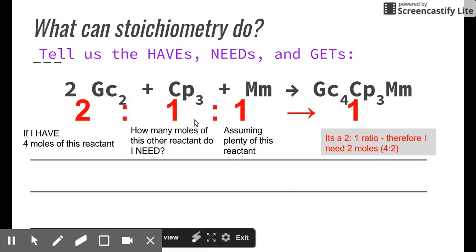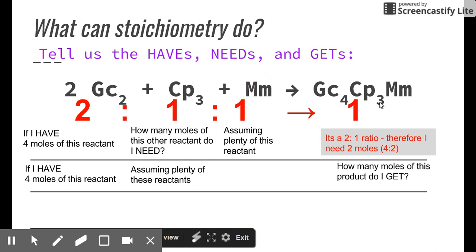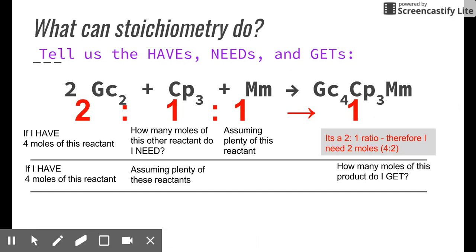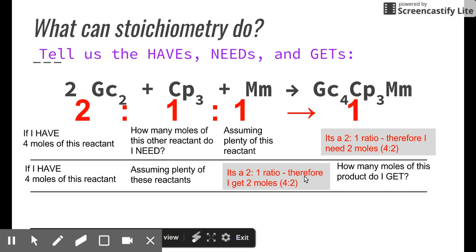We can keep going. What if I have 4 moles of graham cracker squares and plenty of marshmallows and chocolate — how many s'mores will I get? Since it's a 2-to-1 ratio, I'll only get 2 s'mores. That's using the mole ratio to relate a reactant to a product.